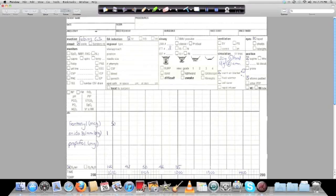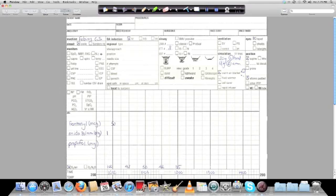So the stuff up at the top is pretty explanatory, you fill this out on the other side, name, date, what they're having done, who's in the room, who's doing the surgery, and this is kind of more specific stuff about what's going on towards the start of the operation. So the machine that's being used. Most of the operating rooms of Vancouver General Hospital use a Fabius GS.